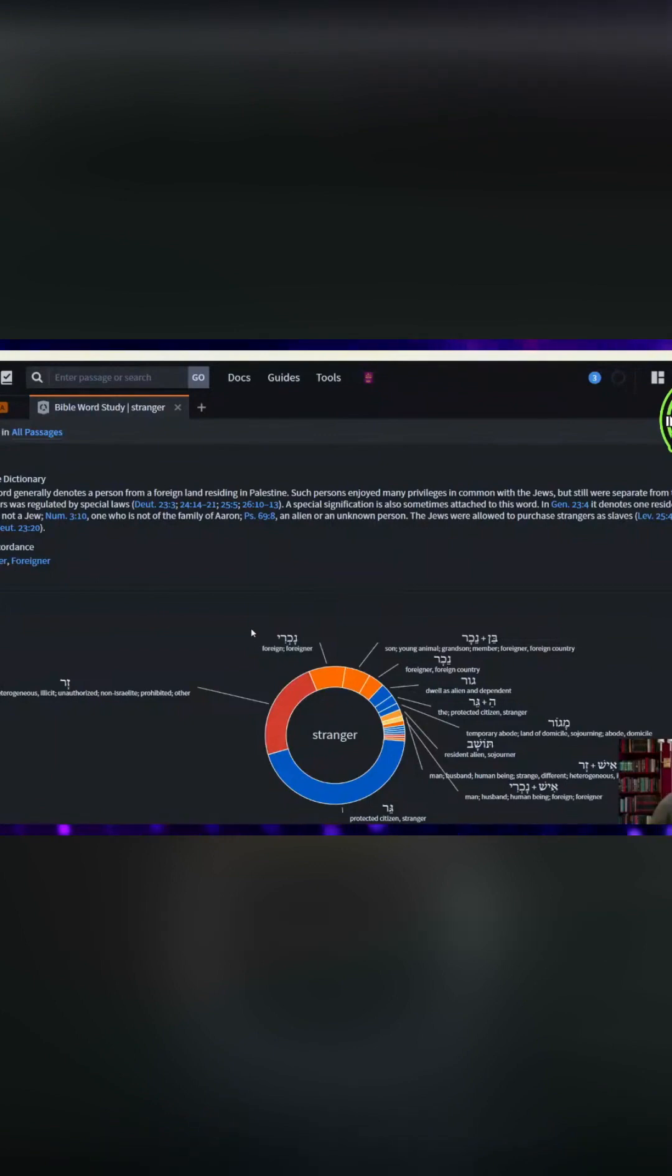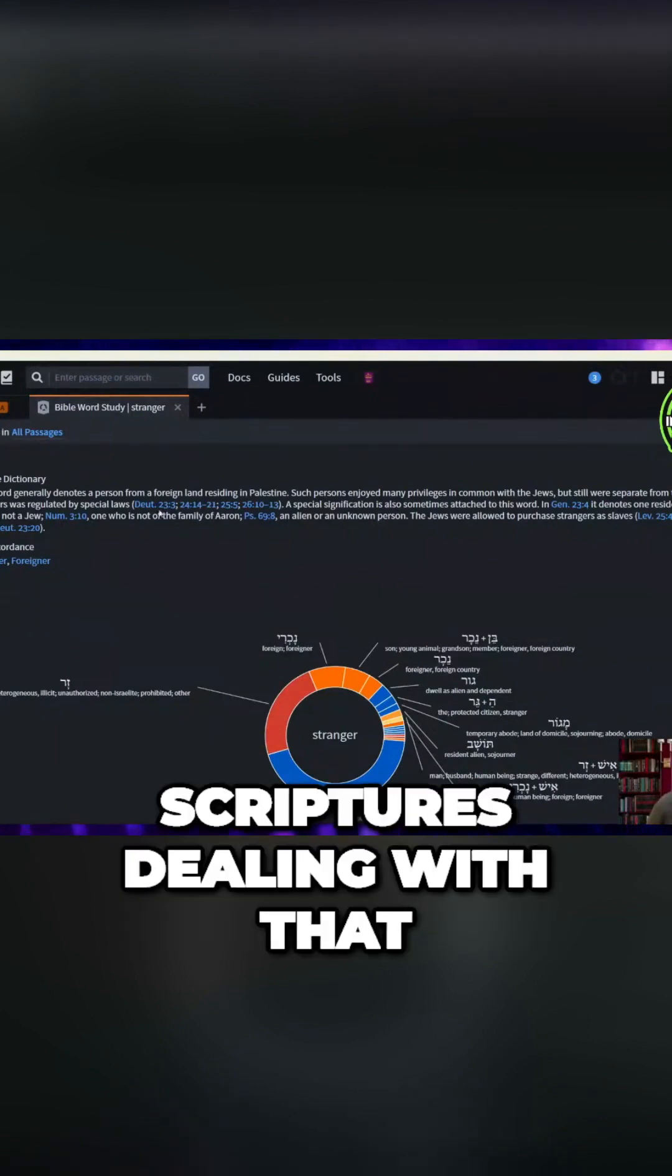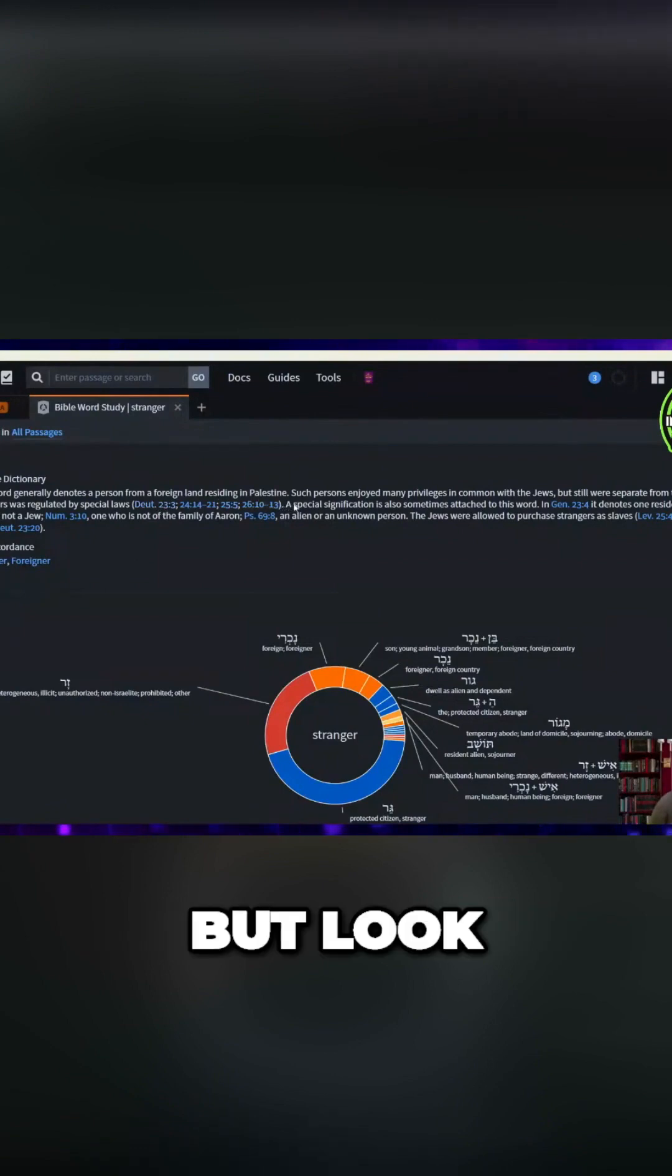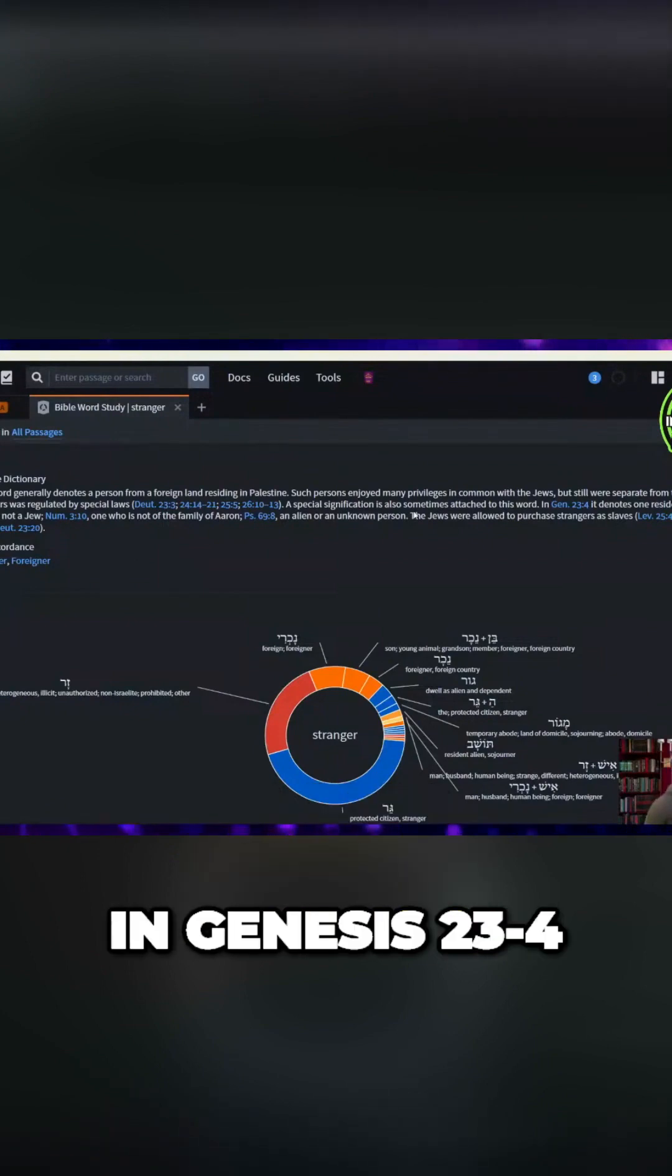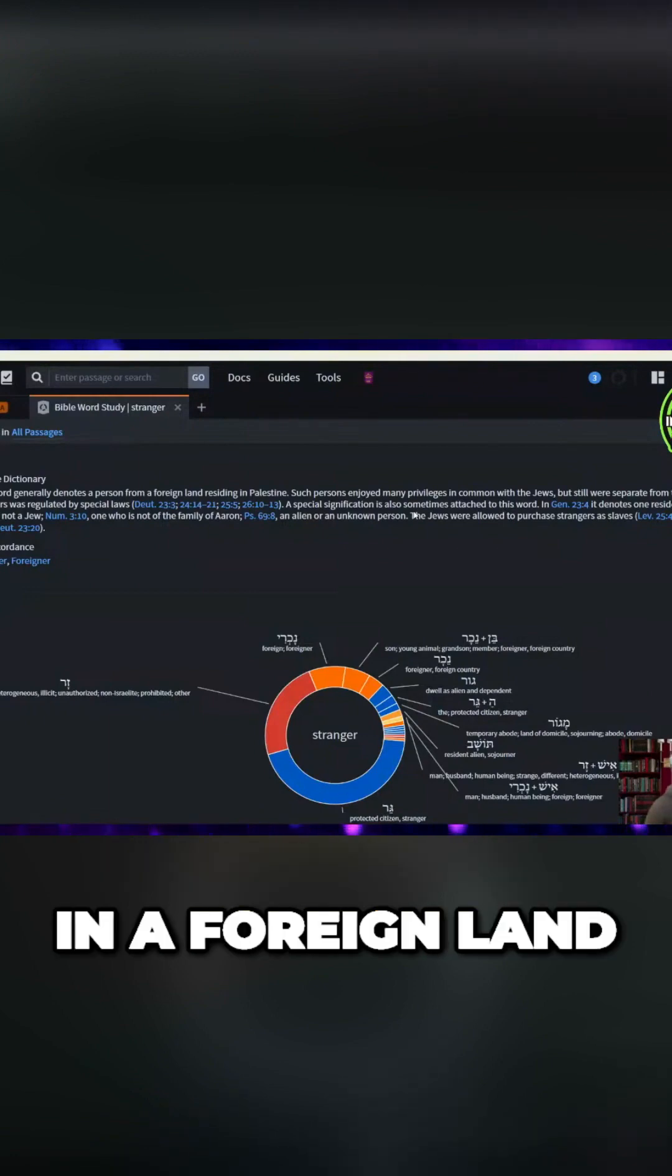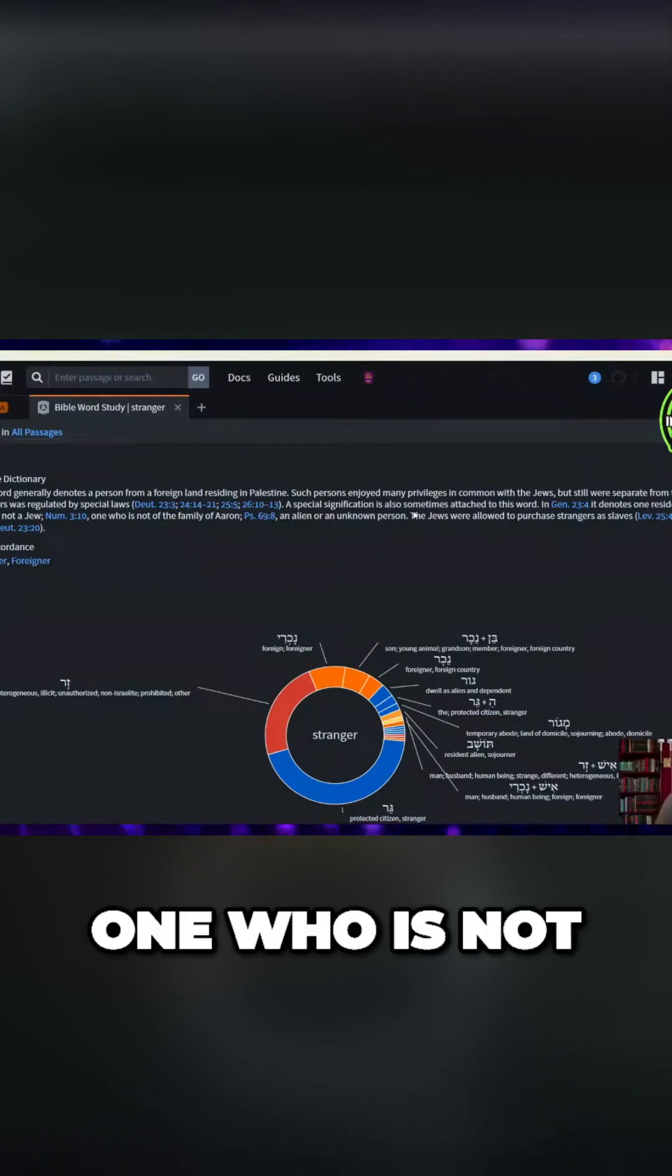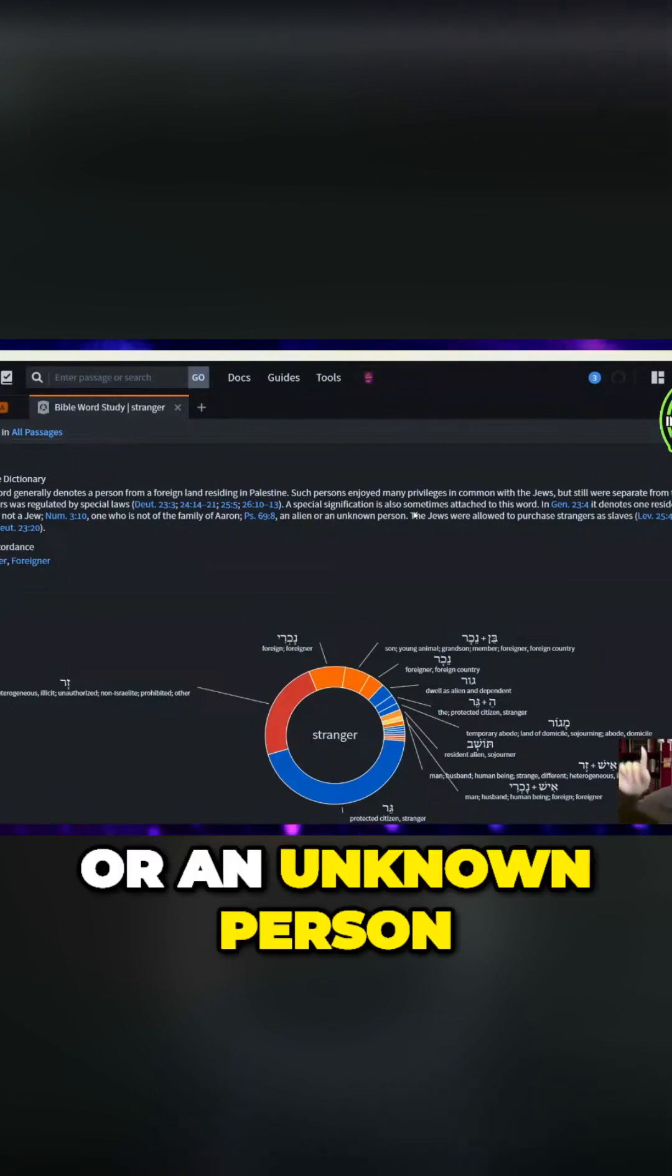This is the word of God. I'm not making something up. All these are scriptures dealing with that, and we're going to get into that down the road. But look, it says a special signification is also sometime attached to the word in Genesis 23:4. It denotes one resident in a foreign land, one who is not a Jew, one who is not of the family of Aaron, an alien or an unknown person.